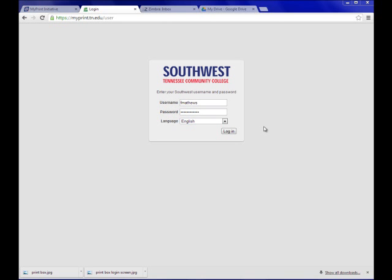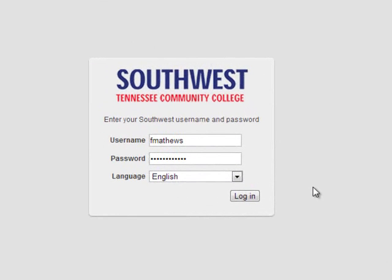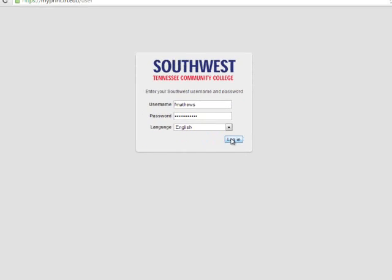Once we are on this login page, we can use our normal Southwest login to get into our MyPrint account. I will type mine in, fmatthews, and then my password. Click login.